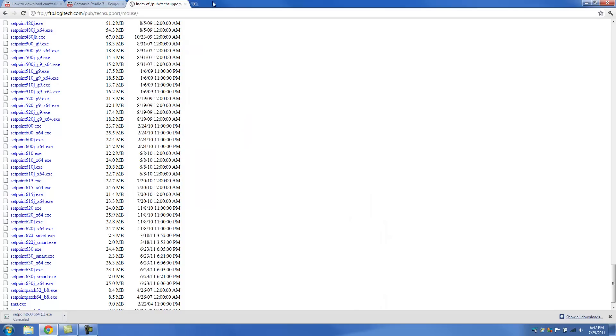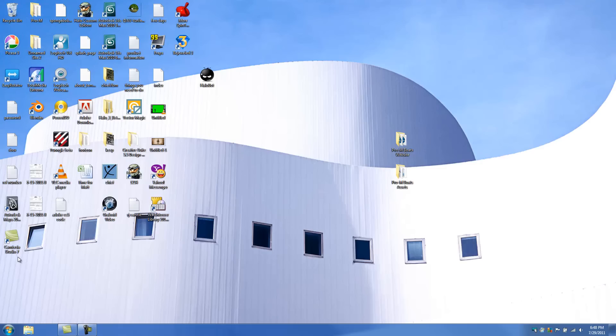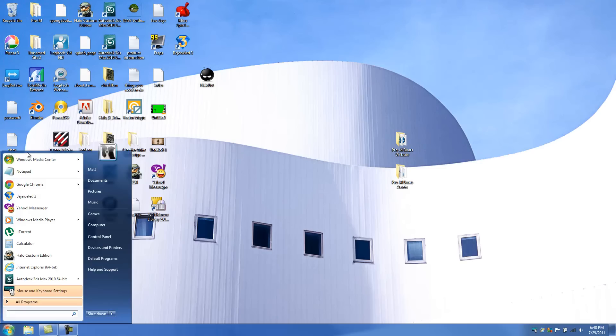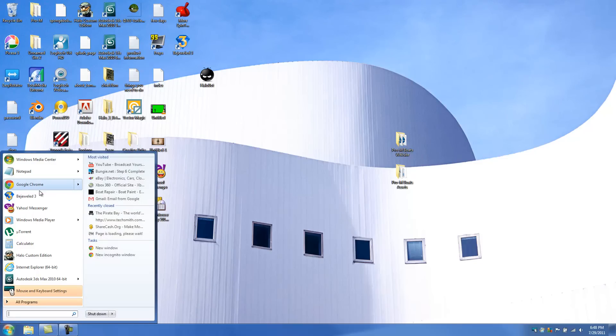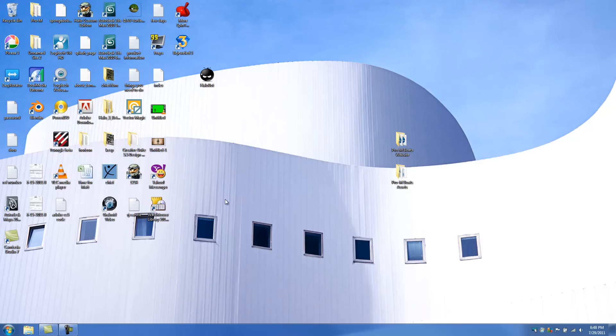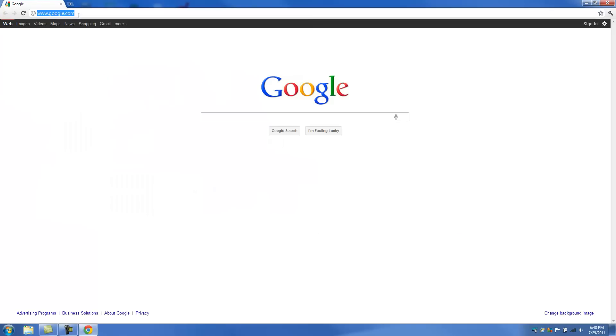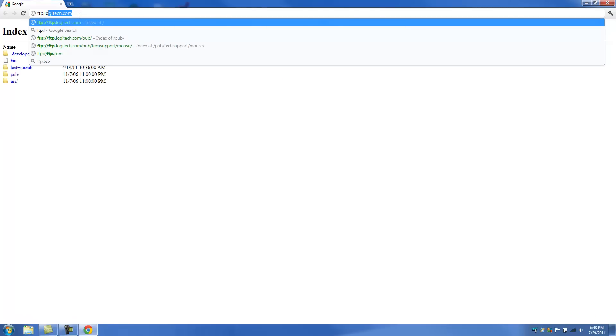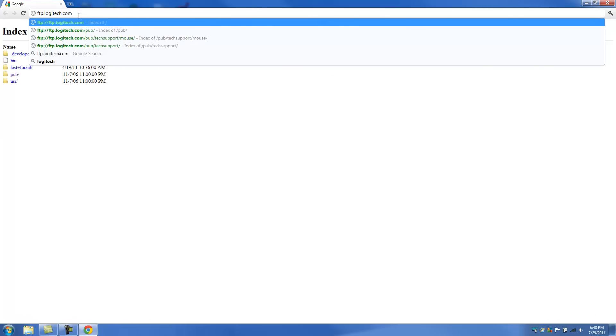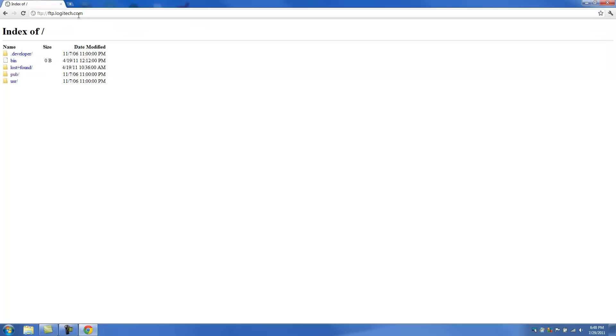And it doesn't matter what browser you're using. Let me launch a fresh browser. It doesn't matter what browser you're using. Me, personally, I like to use Google Chrome. But we're going to go into our internet browser. And we're going to go up to the URL bar at the top. And we're going to type in FTP.Logitech.com.